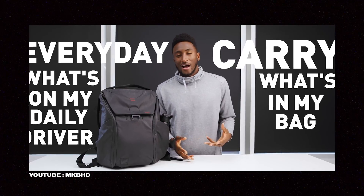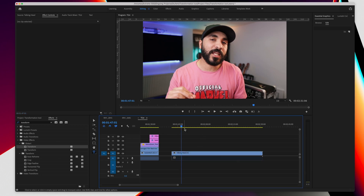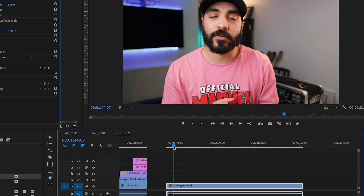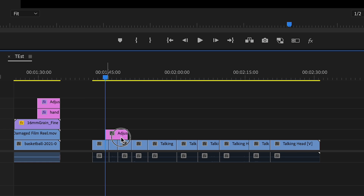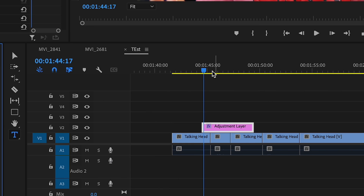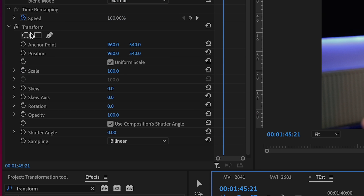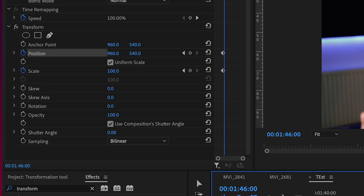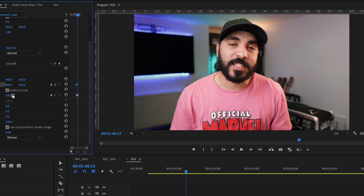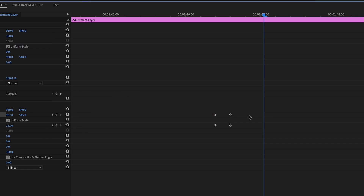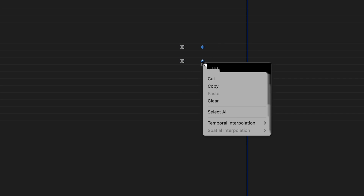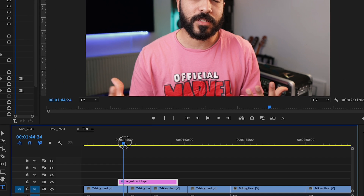Another thing you can do is add an adjustment layer to your talking head clip to make it more interesting — you've probably seen this in a lot of videos, and MKBHD does it quite a lot. Add an adjustment layer wherever you need it, add the Transform effect onto it, then keyframe scale and position. Start from around where you want, move five frames ahead, adjust to where you want it to land, and add ease out to the first keyframes and ease in to the last ones for a smooth zoom in.